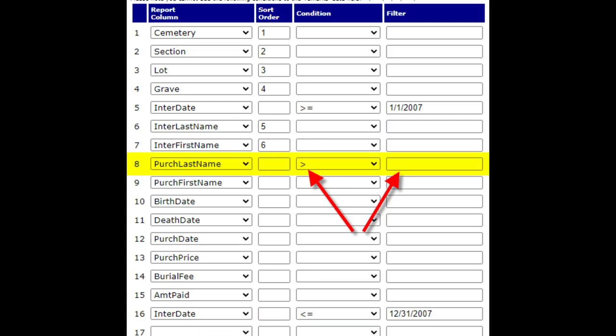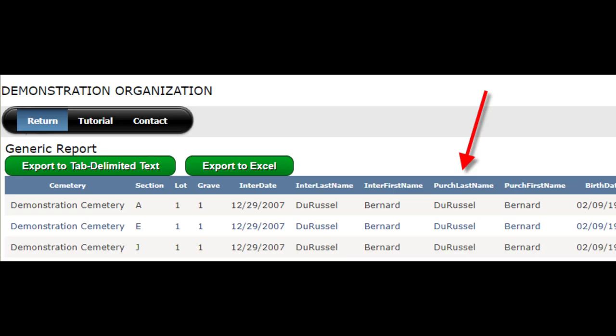Click on the return menu and then the edit report button again. We can add more filters to this report. For example, if you wanted only records with a purchaser assigned, you could add a condition of greater than and then leave the filter empty. By doing this, you're saying that you only want any record that has a value in this data column. Scroll down and click save and run again. Now your results are only showing records with a date of interment in 2007 and only records that have a purchaser assigned.